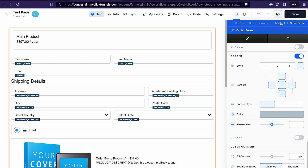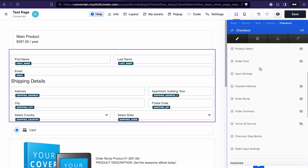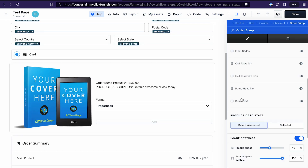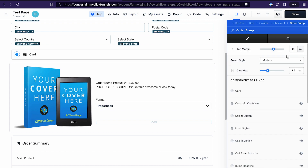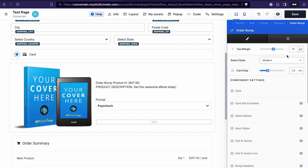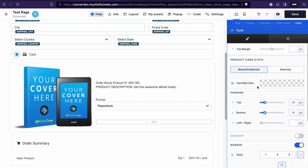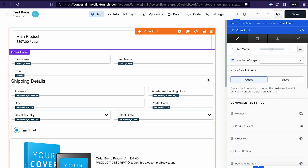Another example: if I want to open the settings of the order bump, I click on the order bump and see all the settings I can change for it. If I start editing the cart of the order bump component and then want to go back to the checkout element settings, I can just click Checkout in the breadcrumb.